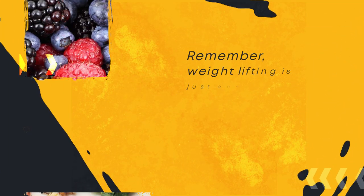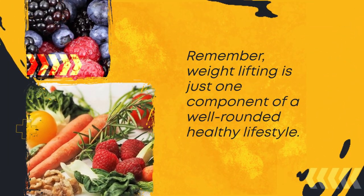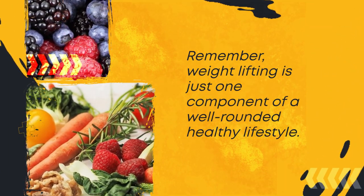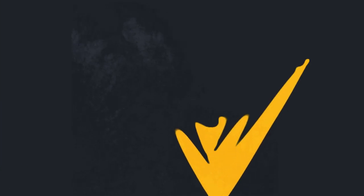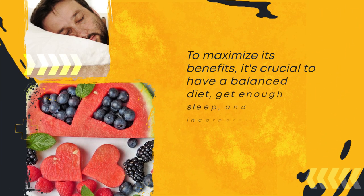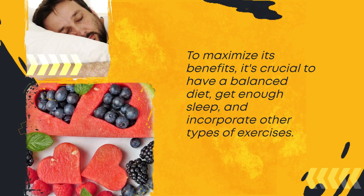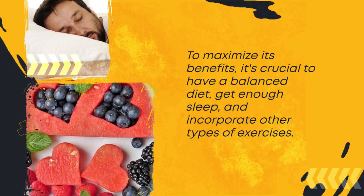Remember, weightlifting is just one component of a well-rounded healthy lifestyle. To maximize its benefits, it's crucial to have a balanced diet, get enough sleep, and incorporate other types of exercises.